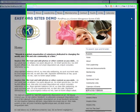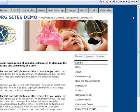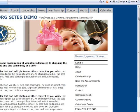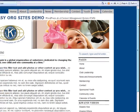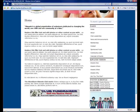Hi, this is Lonnie Barrett from EasyOrgSites.com. In this video, I'm going to show you how easy it is to administer your WordPress as a content management system website.